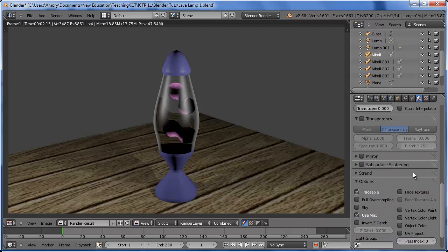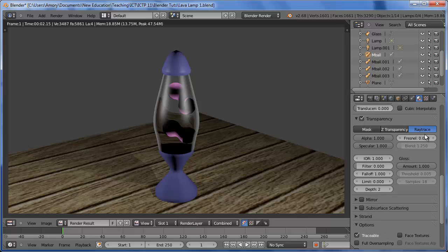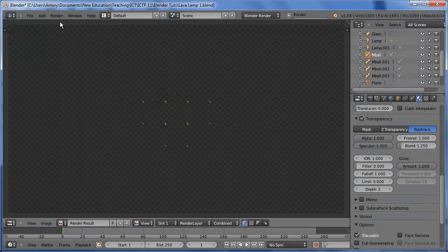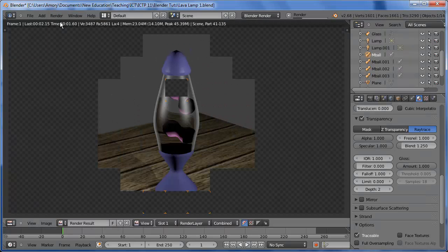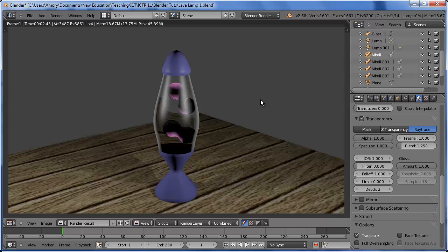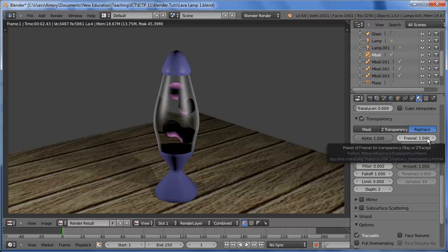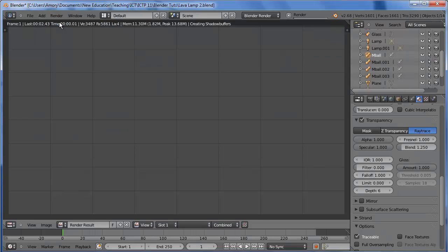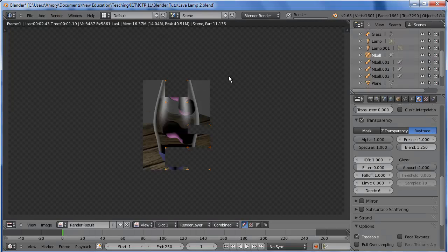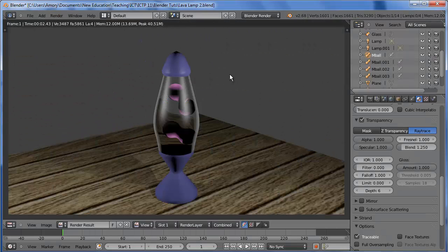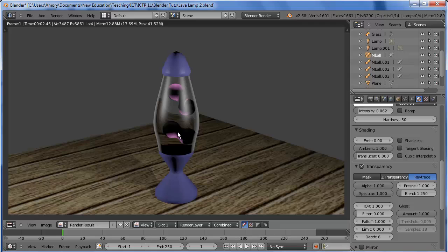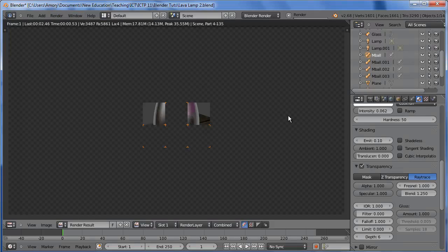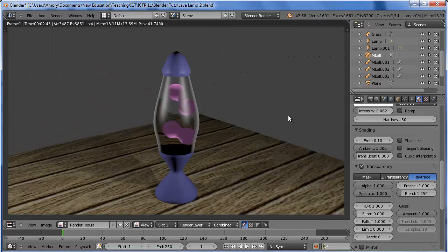And we want some transparency for this. The Fresnel is going to be low. Let's start off with one to see what that looks like. So that's not too bad. We want to increase the depth. And render. And to get rid of the harsh shadows, we can add a little bit of emit. So 0.1. And that gives us a decent look.